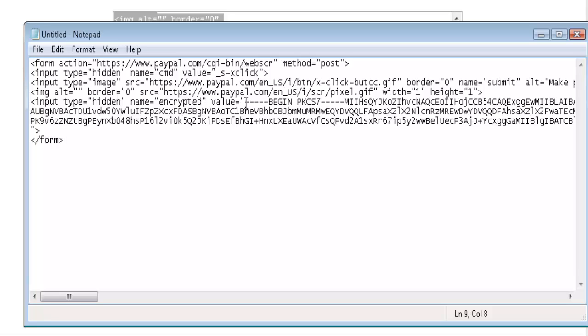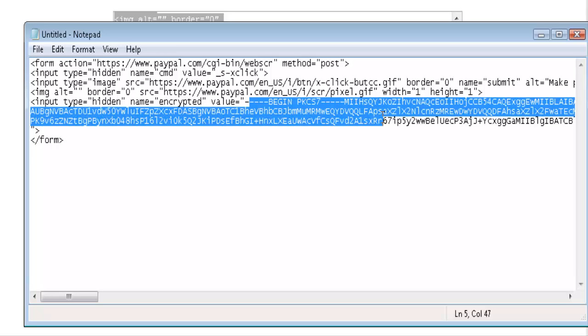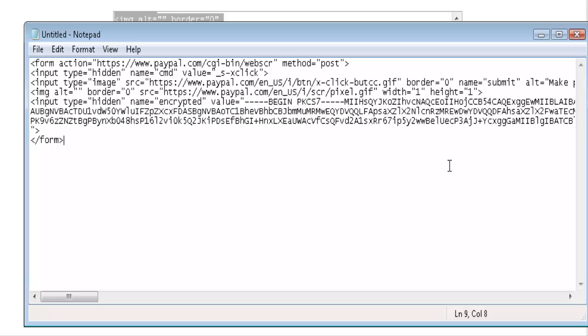You'll see this 'BEGIN PKCS7' - this is the encryption. This is what people will see when they view the source of your page, and it doesn't tell them anything as to where your download page might be.